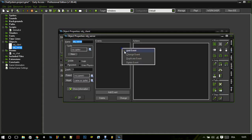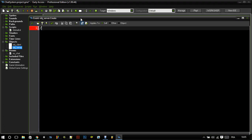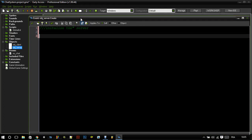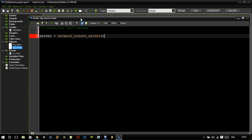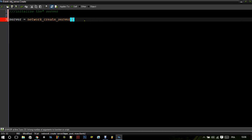So let's go back to the server and in the create event let's add some variables. Here we're going to initialize the server — it's 'network_create_server'. It's very simple, you just need to do network_create_server. I believe it takes three parameters. The first one is the type, and we're going to deal with TCP, so network_type_TCP — actually it's socket_TCP.